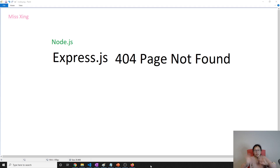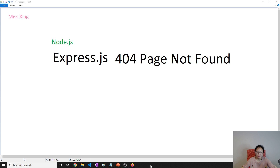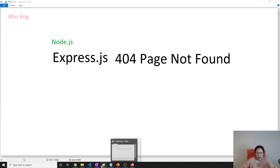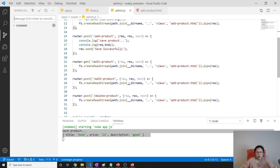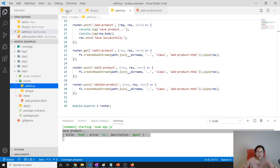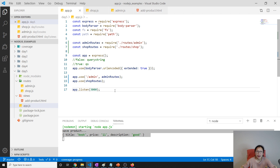Hello, good evening, this is Tina. How are you doing today? This is going to be a short video, and we are going to talk about 404 page not found. We are continuing from the previous video — this is what we built and stopped on last time.